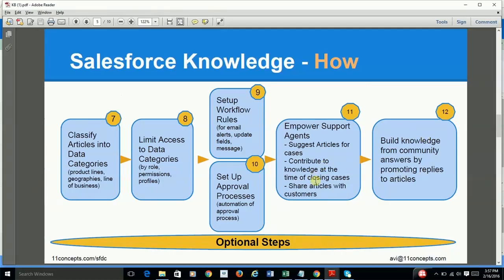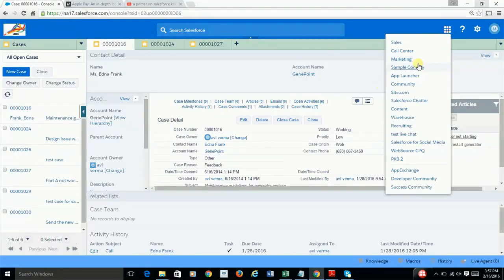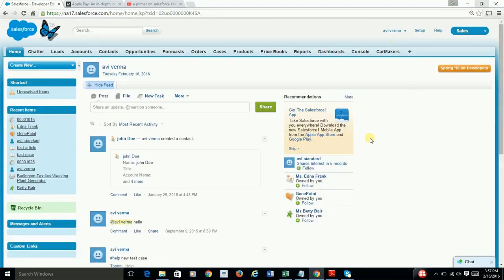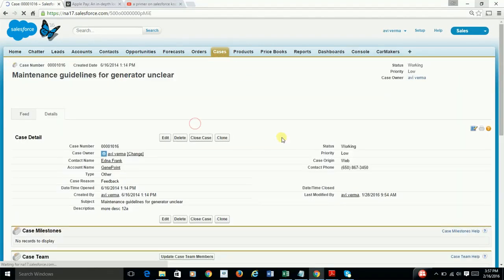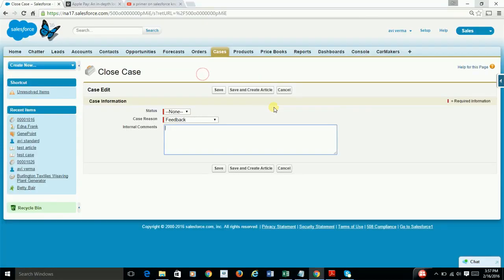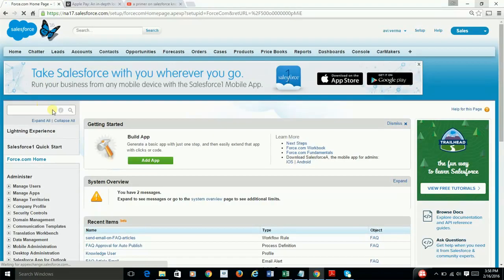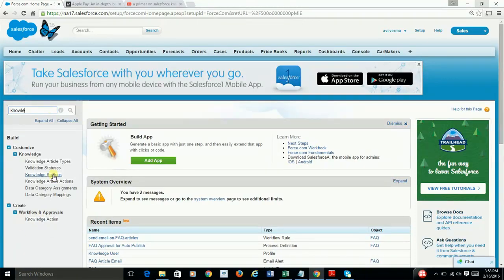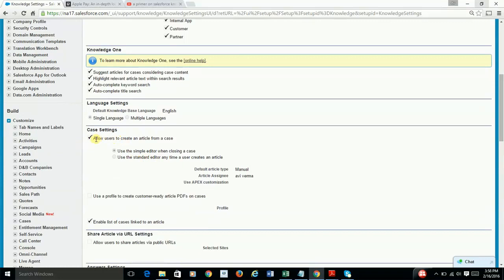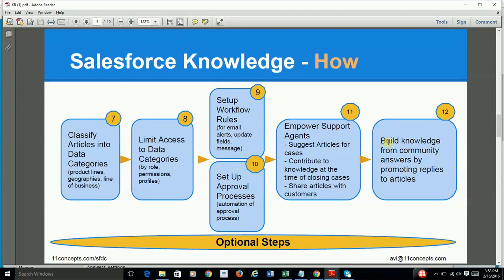You can also allow your support staff to contribute to the creation of articles when they are closing a case. If they have found good enough information or a resolution, they can save and create an article directly. Remember this setting was done at the time of defining your Knowledge Action settings and selecting that option.